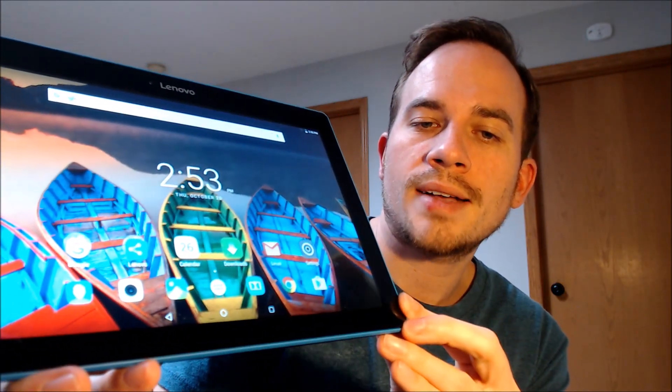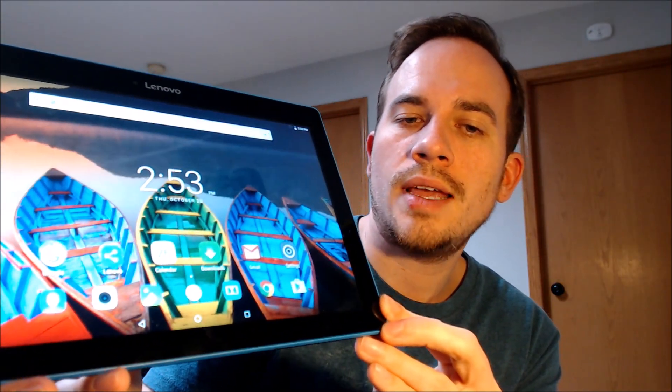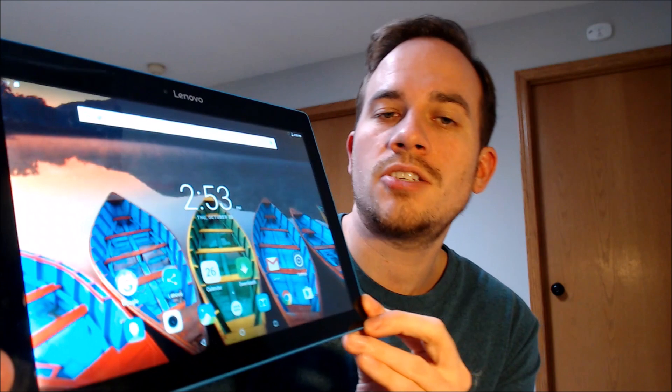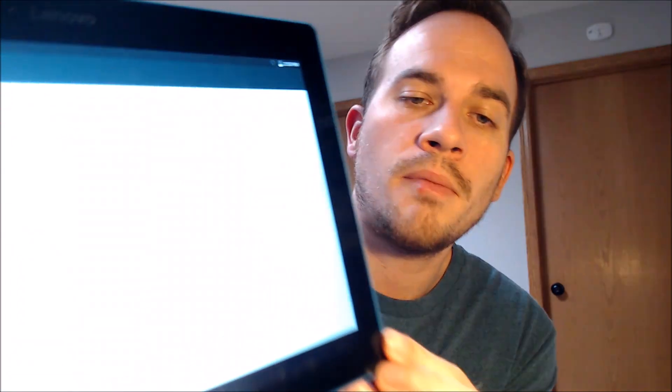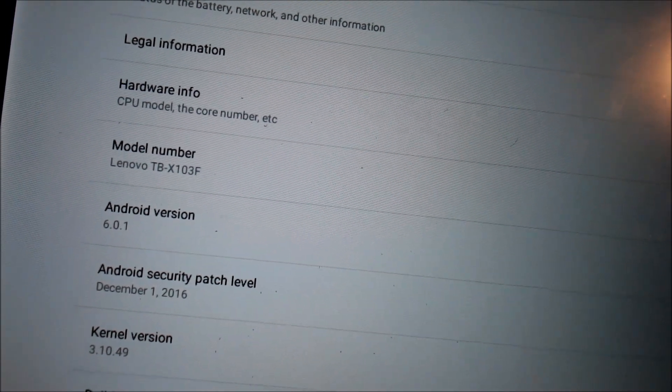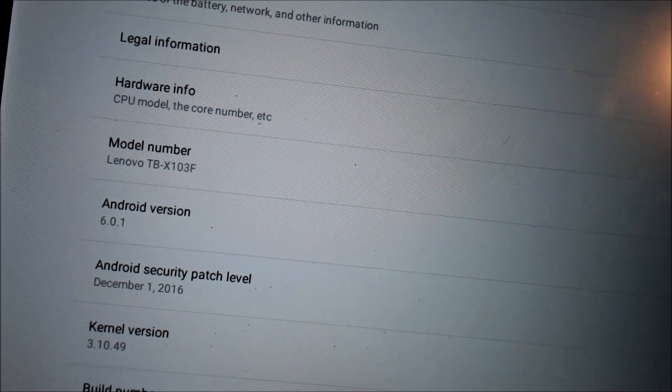There we go — we're all the way through the setup steps. We have access to the home screen here with all of the apps and settings and features, and it's just like a brand new device that never had the lock on there. While we're here, I'm going to jump into the settings to show you exactly what we're working with. Under About Tablet, we can see the model number is the TBX103F.